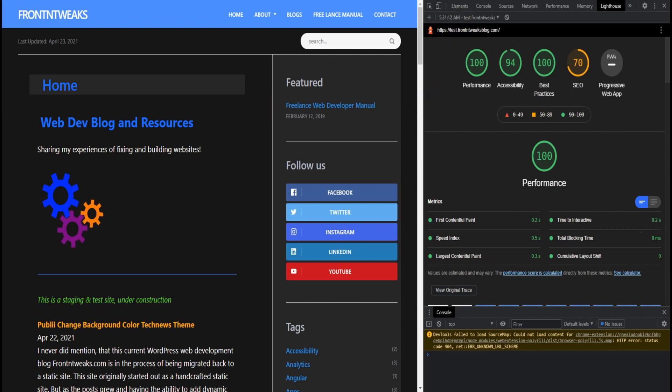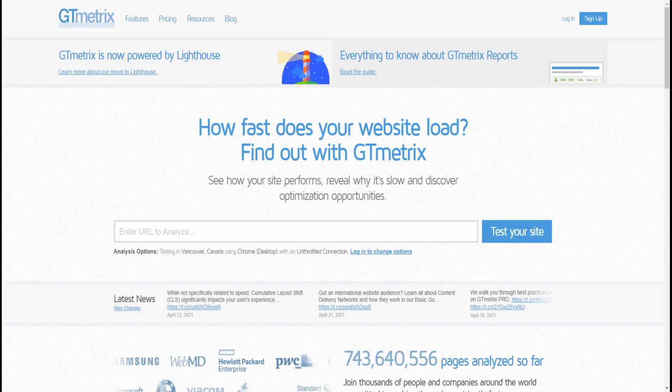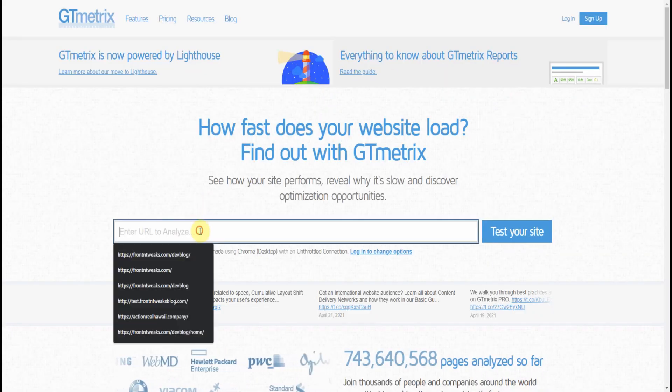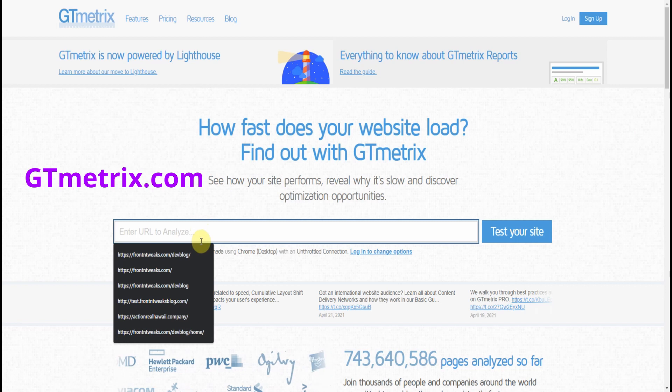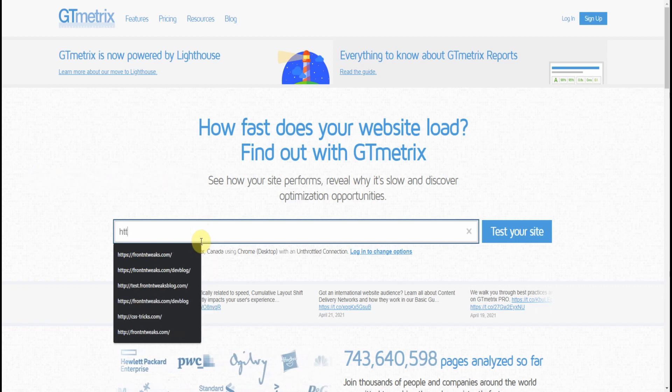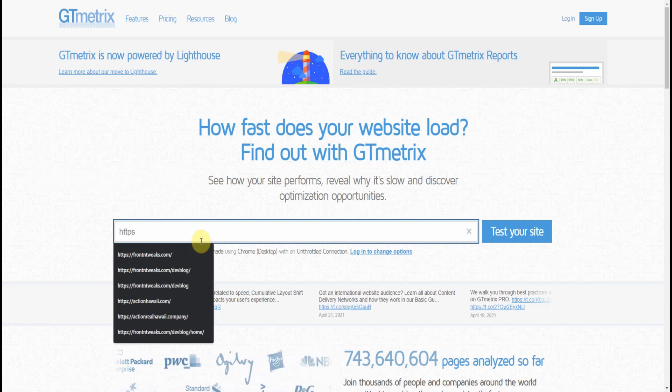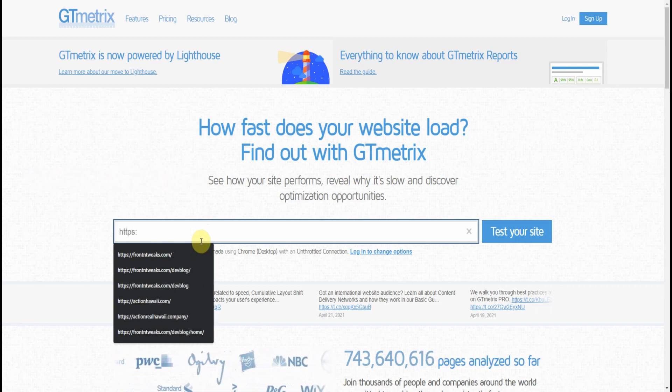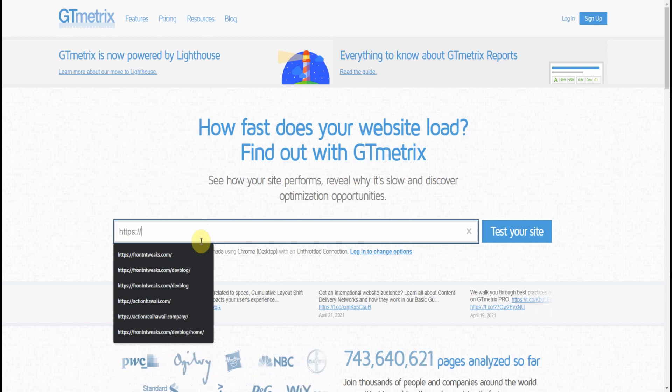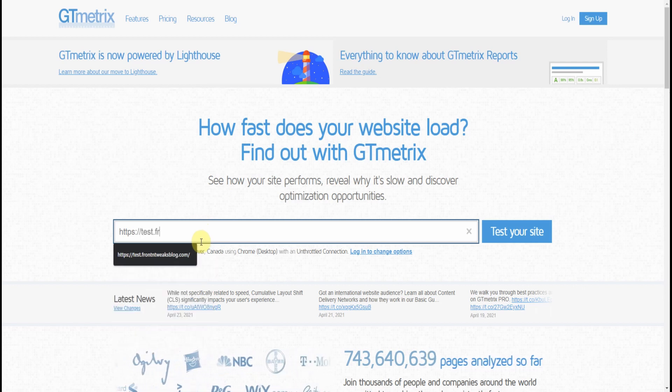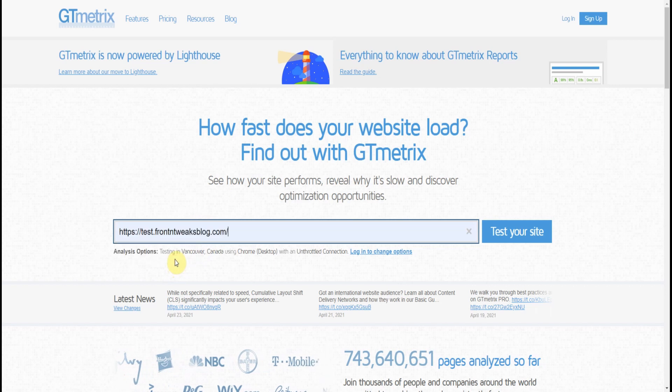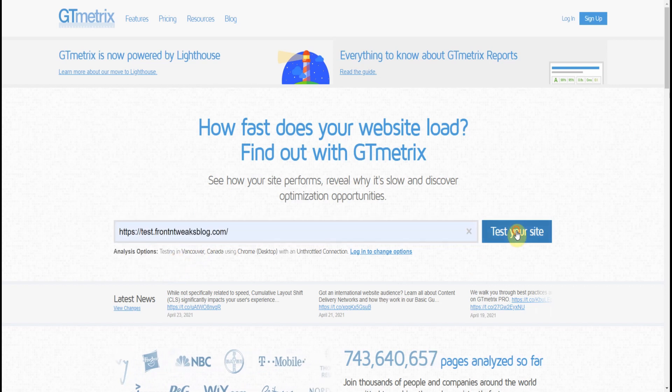For our fourth test, we're going to use a very popular website called GTmetrix. And just like PageSpeed Insights, you insert your URL, click test your website.